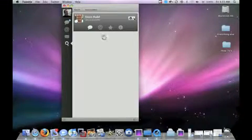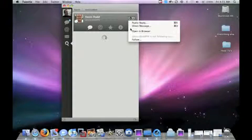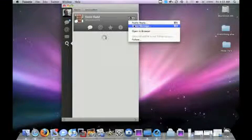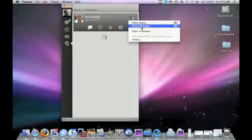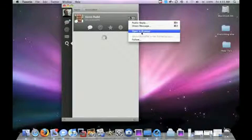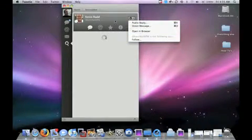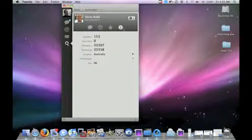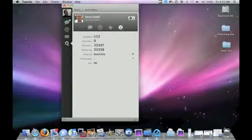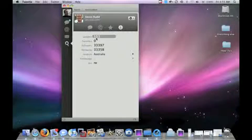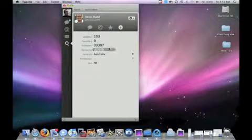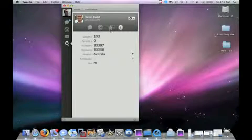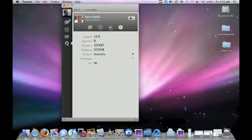While that's loading, here's the options. You can do a public reply, a direct message to this person, Kevin Rudd or Rude, but I'm not sure who that is. Open it in a browser or follow. Some nice options. Here's the info or the inspector information, whatever you want to look at or call that. Updates, 153. So you can see there's a lot of information here. Real simple and nice interface using the core graphics and things from OS X.